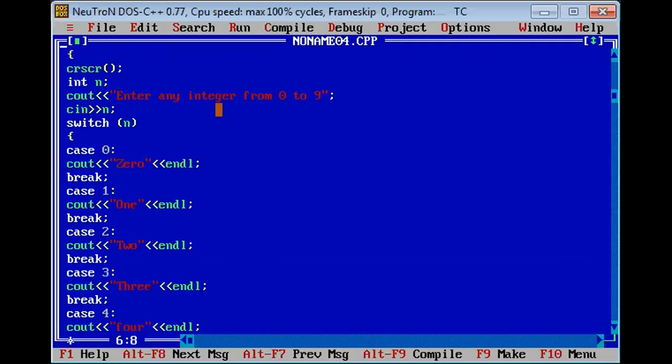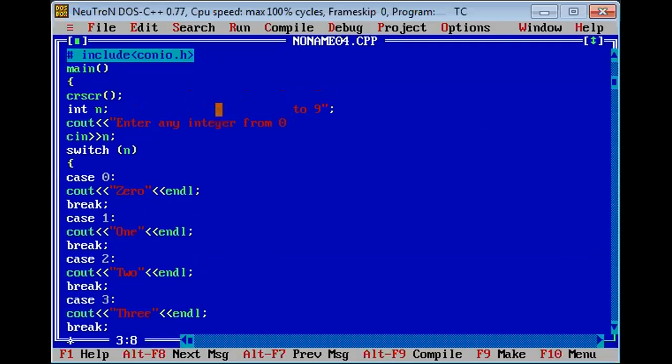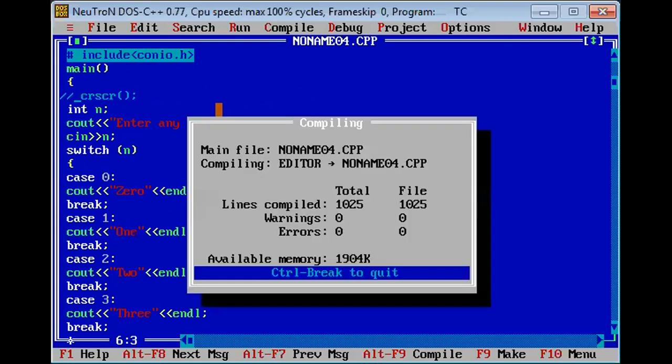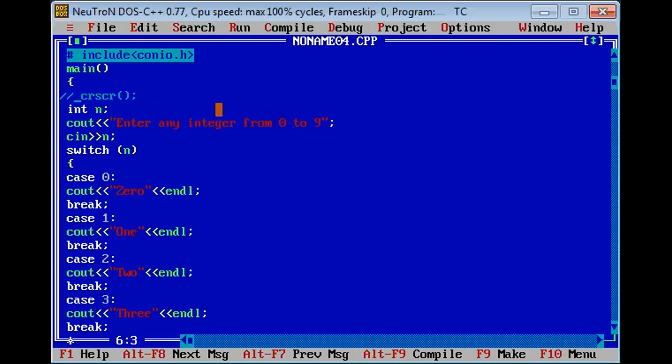Now we have added header file, include conio.h. Okay, now we have to execute it. Check, the program has successfully compiled.